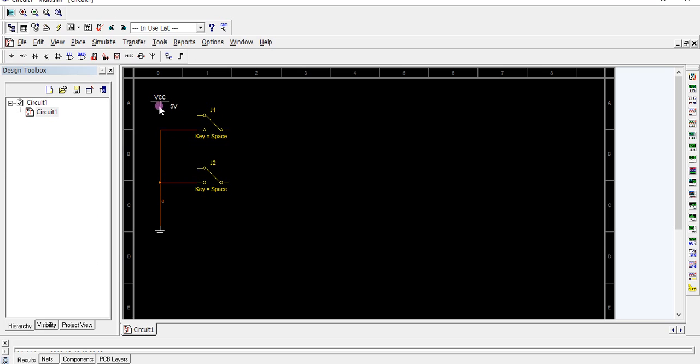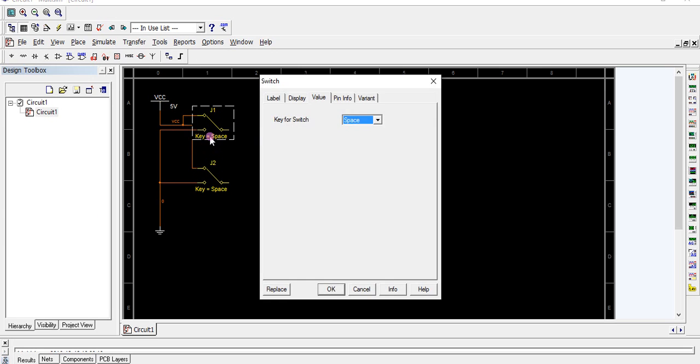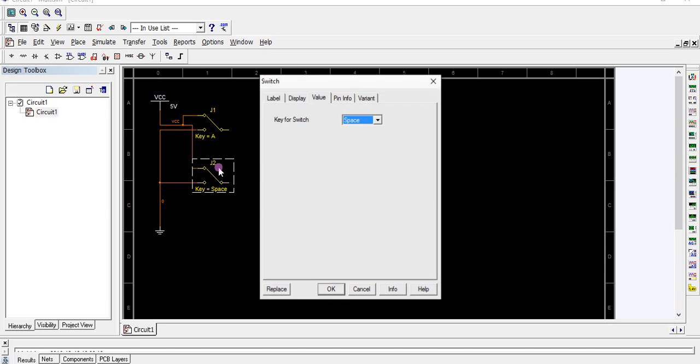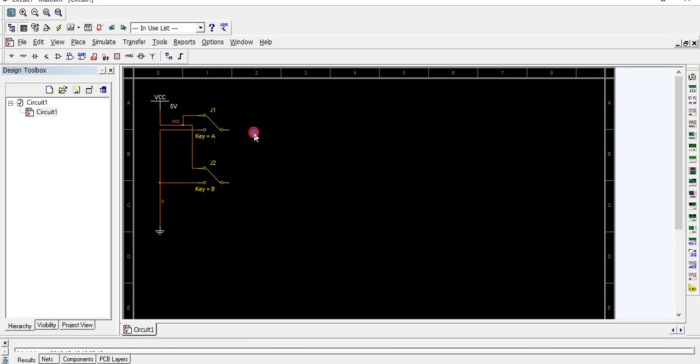Connect one terminal to VCC. These are the two inputs. Give them names A and B. By this we can change the mode of the switch on and off.